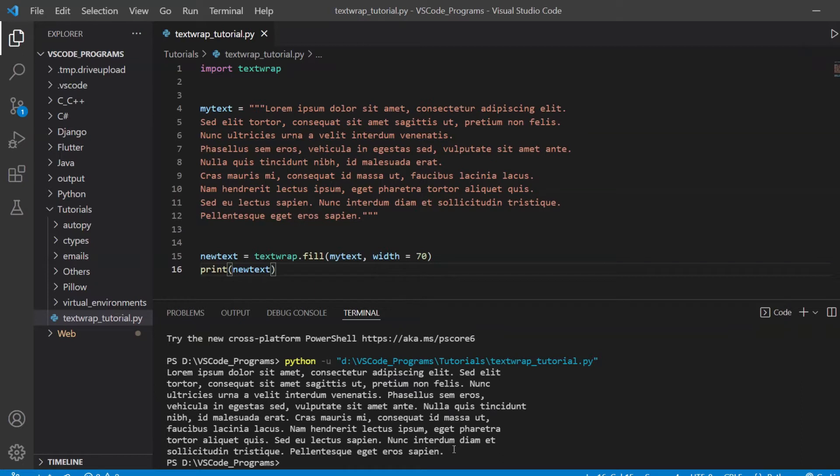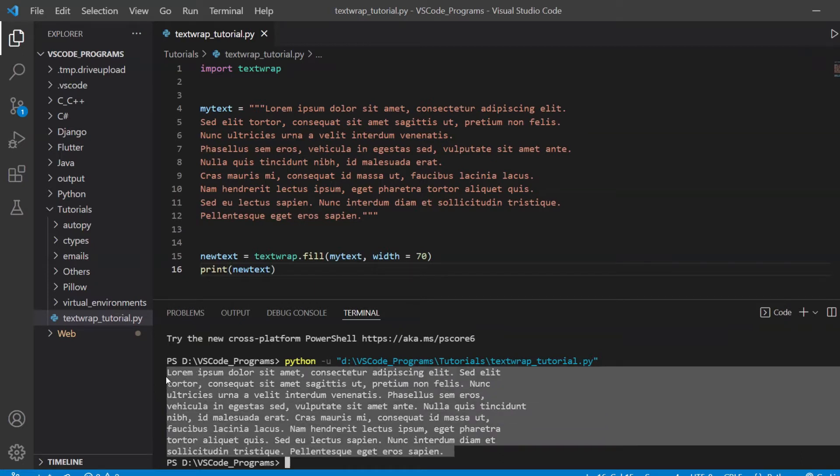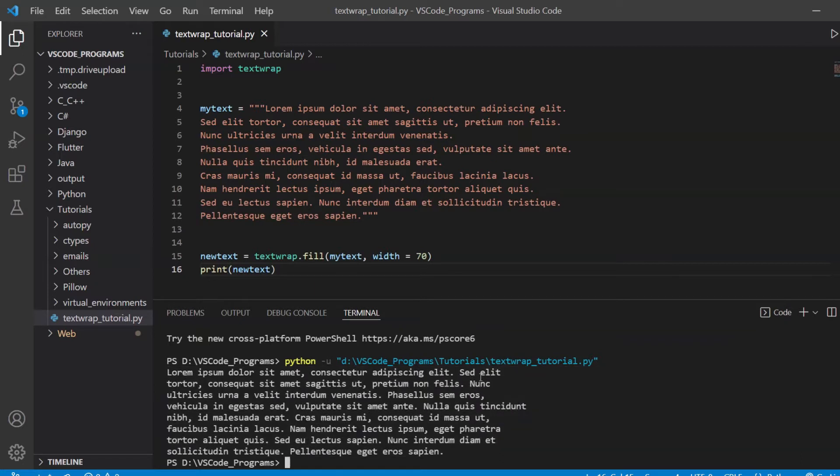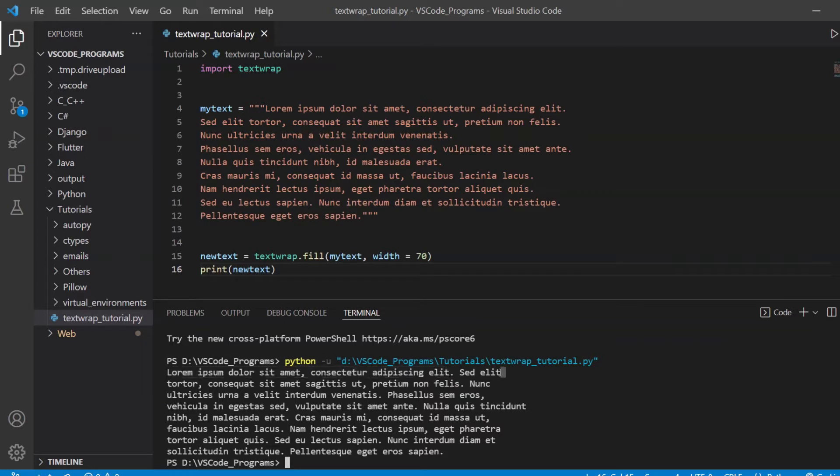All right, so here's our output. As you can see, it's all continuous now and the lines have been adjusted so that each line over here is taking full advantage of the 70 character limit. This is one sentence and this is one line.